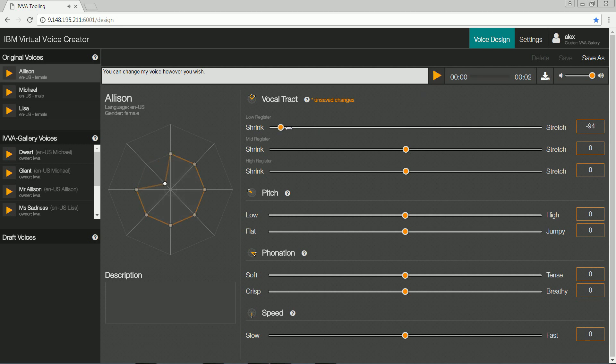The witch has a small head, so I shrink the vocal tract in all three frequency registers. You can change my voice however you wish.